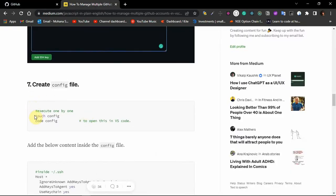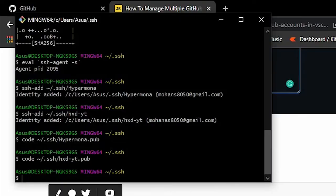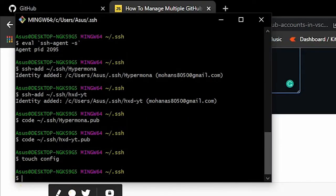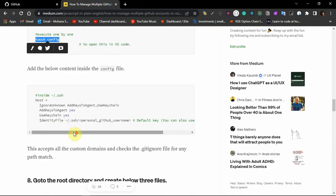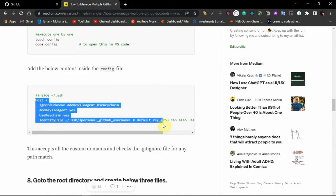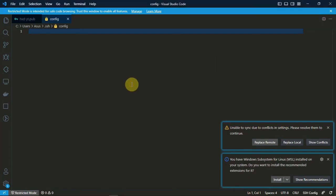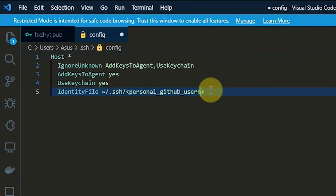In the next step, we have to create a config file and open it in VS Code. Let's create one now — I'll open it in VS Code with: code space config. Now just copy and paste the content into that file. Here you have to replace the personal GitHub account placeholder with your actual personal GitHub account.